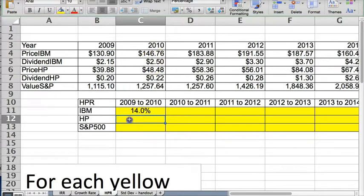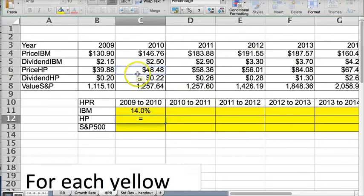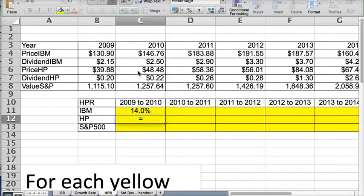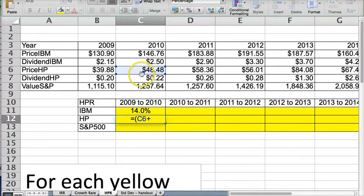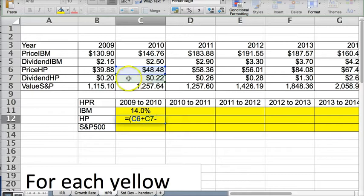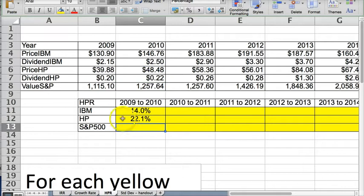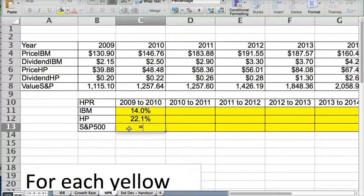I can do the same thing for HP, where I take HP's, first I'm going to use my parentheses, HP's price, and I want to add to that the dividends paid for 2010, and then I want to subtract last year's price, close parentheses, and then divide by last year's price, and that gives me my holding period return. Now for the S&P 500,